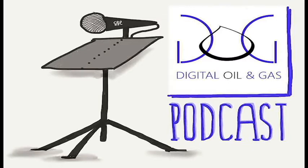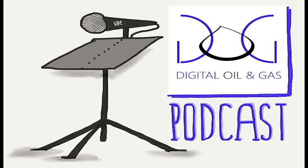You have been listening to a podcast from digitaloilgas.com. If you like what you've heard, please subscribe to future installments and visit us at digitaloilgas.com.